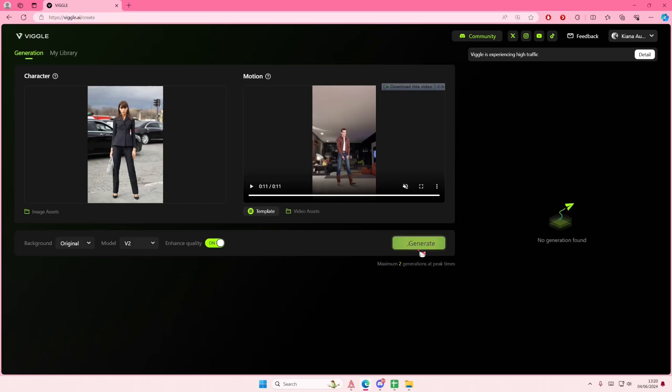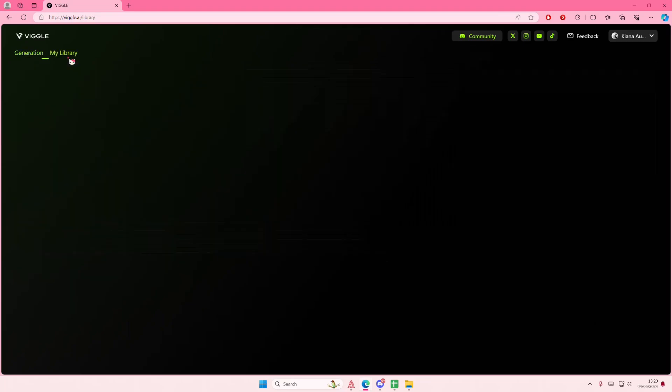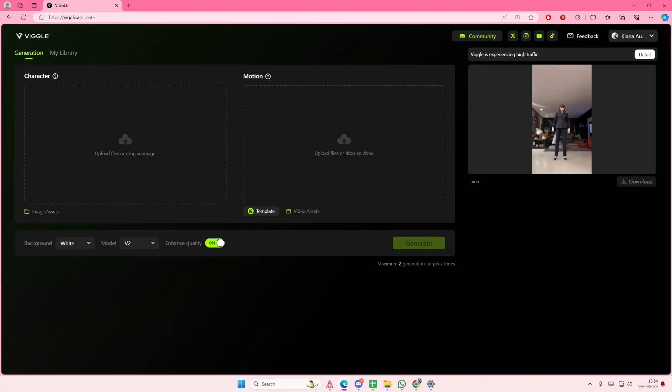I'm just going to wait for this. Okay, generation created. Is it done? So I need to wait for a few minutes apparently. It's experiencing high traffic right now, so I will be right back when it's done.